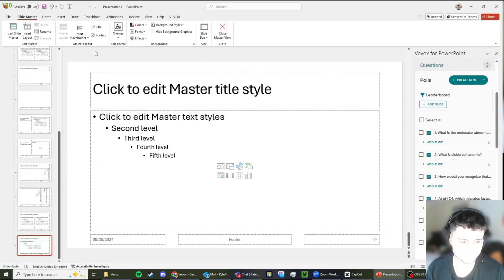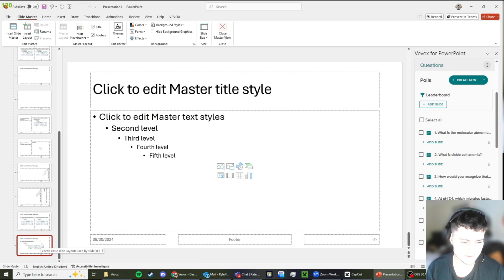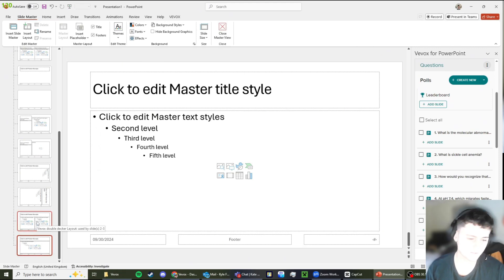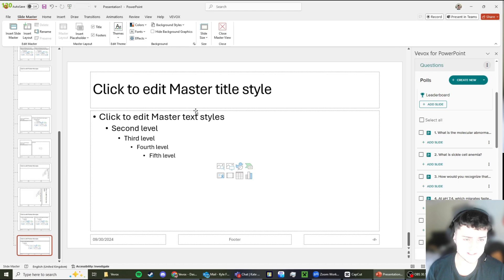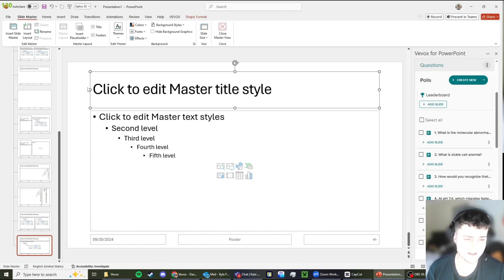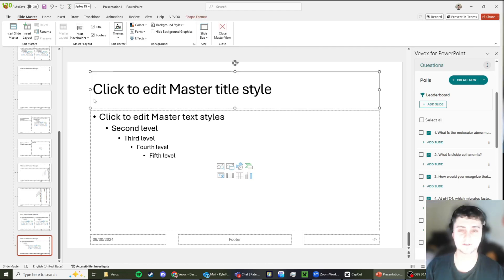As you can see, we've got Veevox basic slide layout and we've also got the Veevox double decker layout. The basic slide layout is exactly what it sounds like - it's basically all polls without images or anything like that in them.